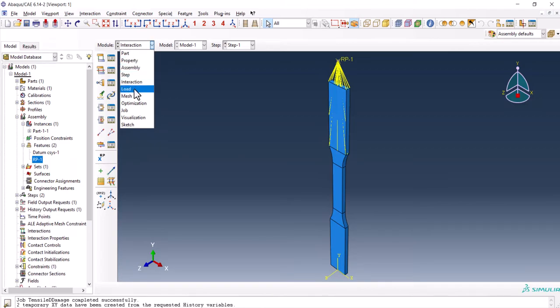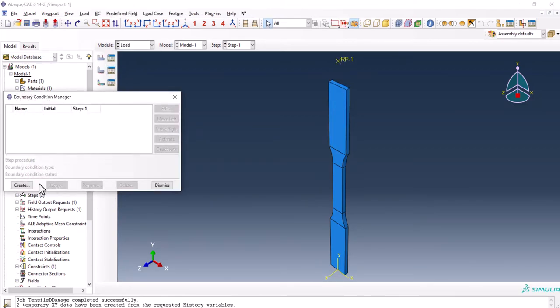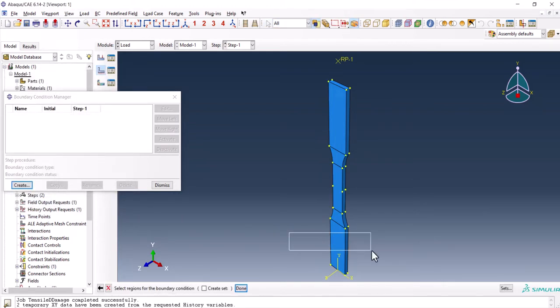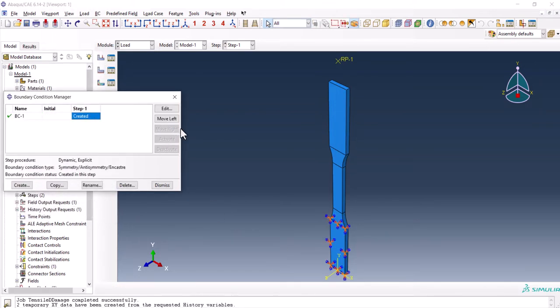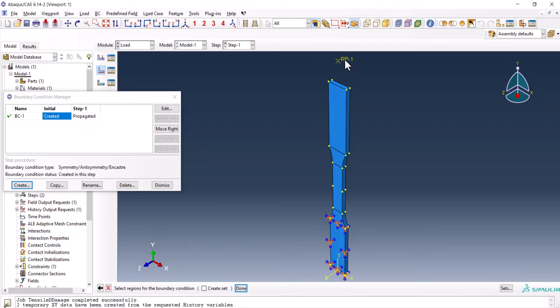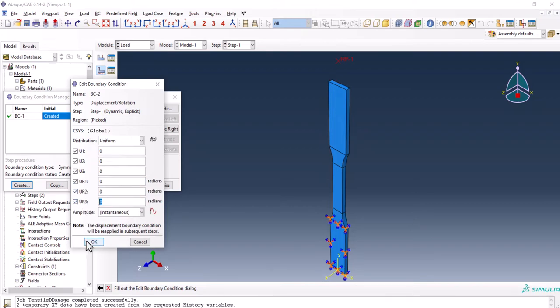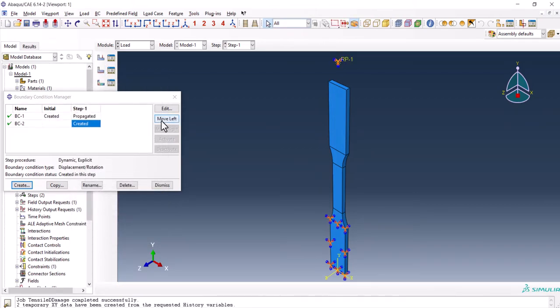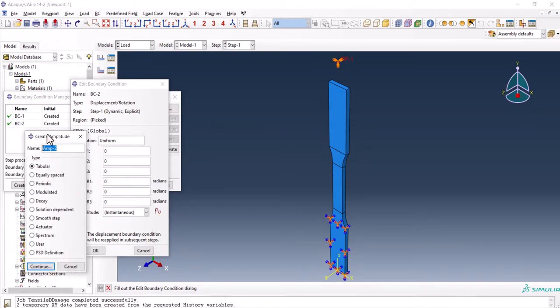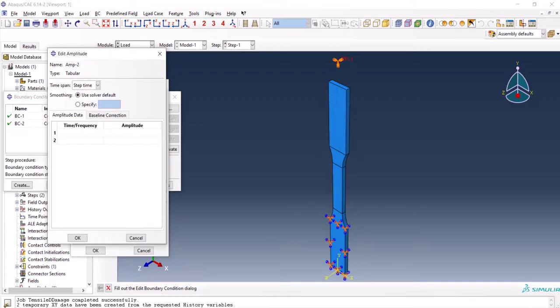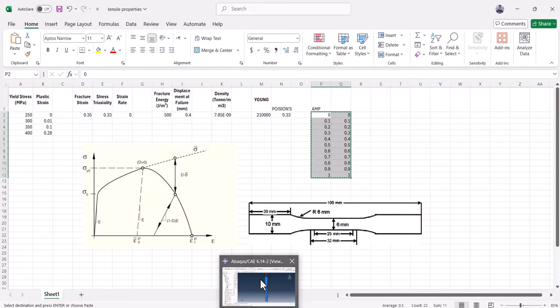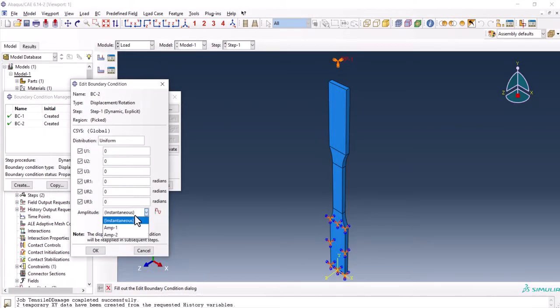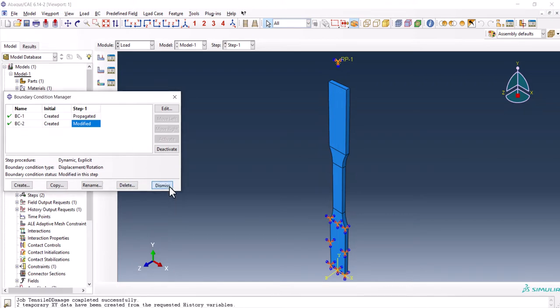Then we go to the boundary condition manager, create. First we use the symmetry and encastre to encastre the lower bottom part. Move to the left. Now create one from displacement type. We select the RP point, we select all of this and we click OK. But keep in mind, we have to create an amplitude. So we say create an amplitude, tabular. I can use this one, I can copy here and control C, control V. From here, we use the amplitude I created.